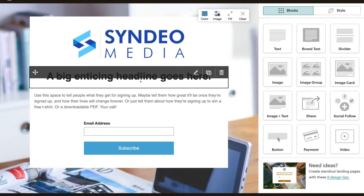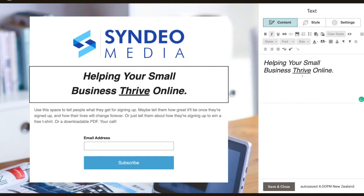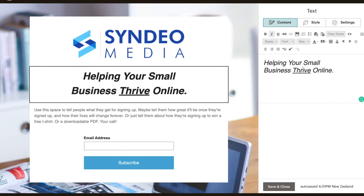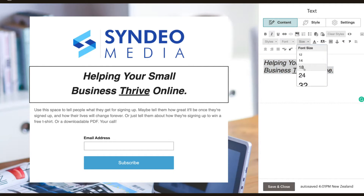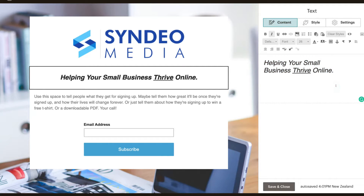The headline is going to be compelling and enticing — we want to invite people to look at our landing page and enter their email information and name. I'm going to edit this heading, delete the placeholder text, and paste my content. I've already created my content on a document, so I'm just copying and pasting to make this tutorial faster — make sure you have your content in place already. I've got 'Helping Your Small Business Thrive Online', made it italic, and put an underline under the word 'thrive'. I'm going to highlight the text and change the size to 26. I'm happy with that and will click save and close.